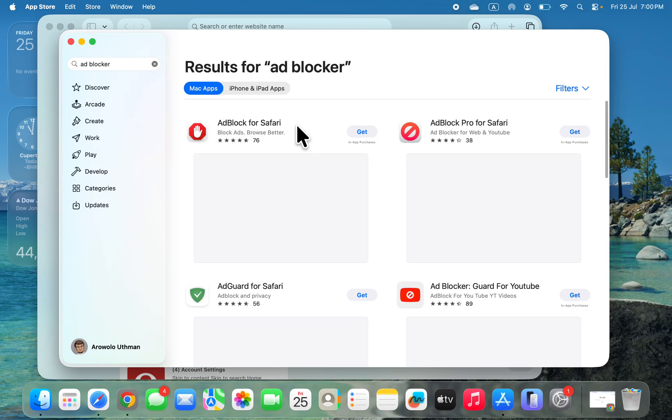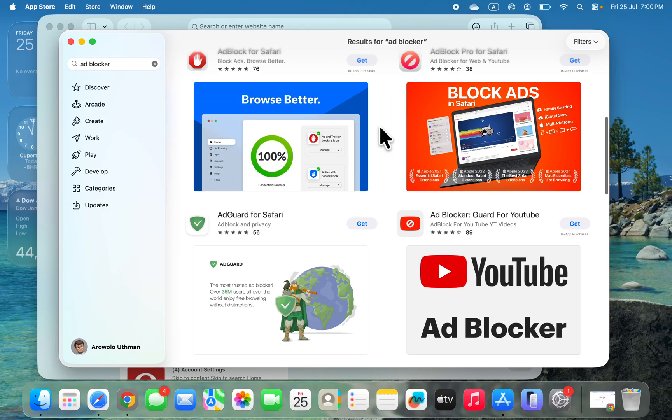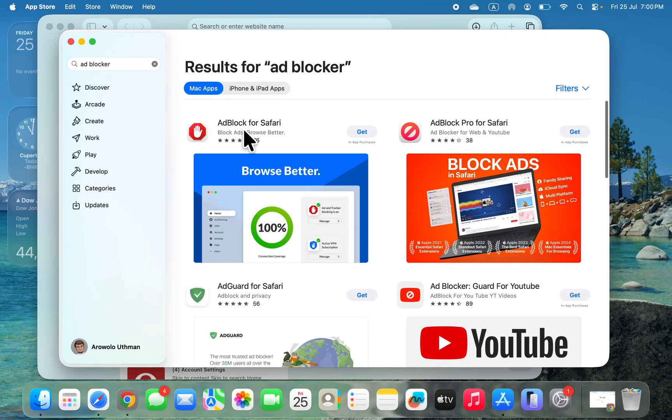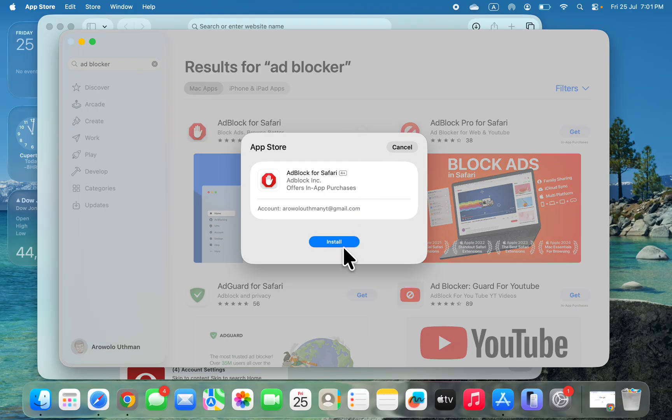Once you search for ad blocker, you'll see different options that you can install on your Mac. I'm going to download this one, AdBlock for Safari. Click on Get, and once you click on Get, wait for